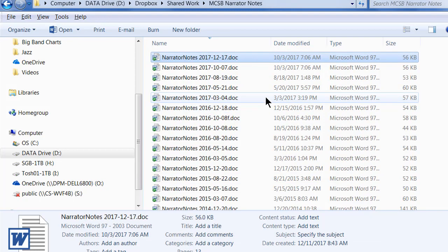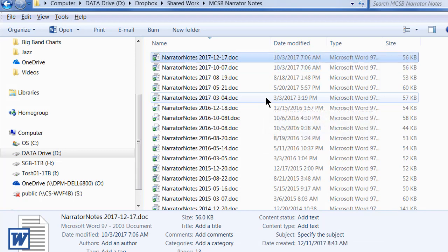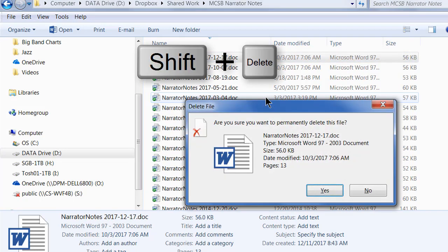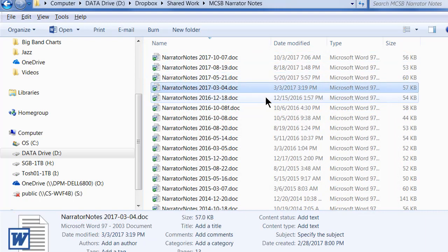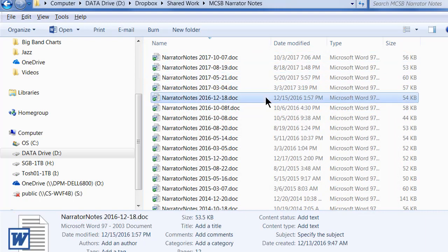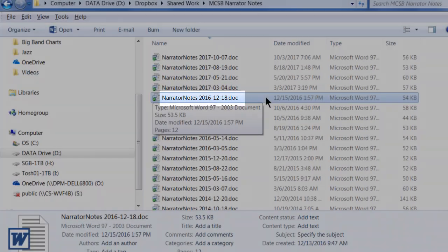I just thought of something — I don't want to copy the latest one because it's not a Christmas concert. So I'm going to delete what I just made. I press Shift-Delete, which removes it permanently instead of sending it to the recycle bin, and press OK.